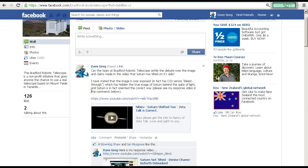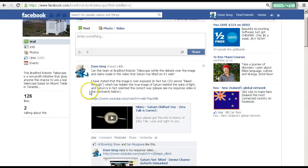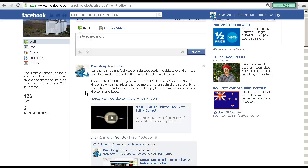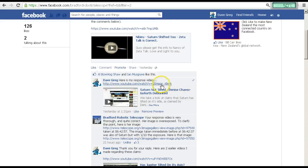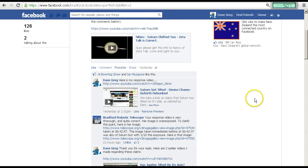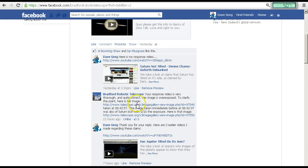I've posted Denise's video on their Facebook page, as you can see. Can the team at Bradford Robotic Telescope settle a debate over the image and claims made in this video that Saturn has tilted on its side? I've stated that the image is overexposed, in fact, has CCD sensor bleed through, which has hidden the true image of Saturn behind the spike of light. And Saturn is in fact orientated the correct way. And please see my response video in the comments below. So I've posted Denise's video, and I've also posted my response video, the video that I've posted before this one.